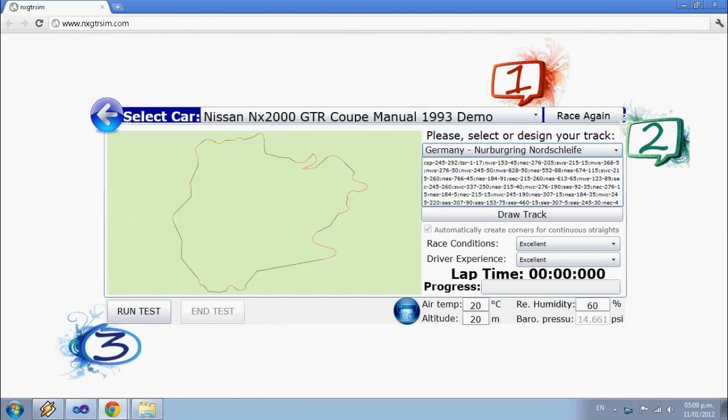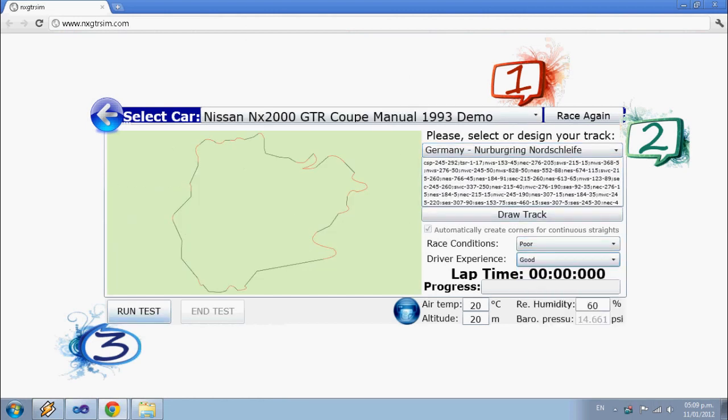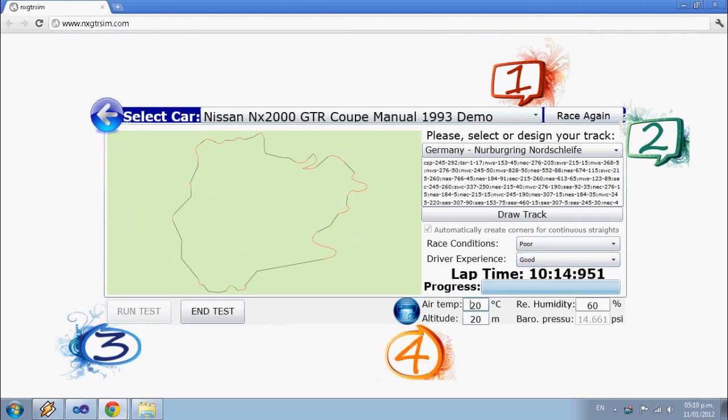Select or design your own track. Set conditions and go. That fast, that easy.